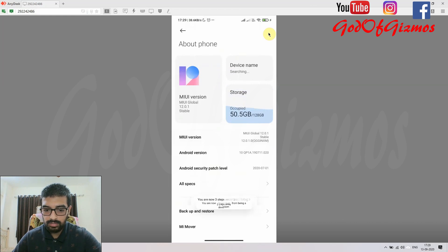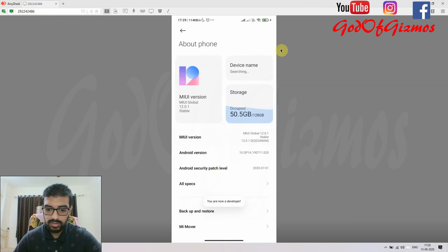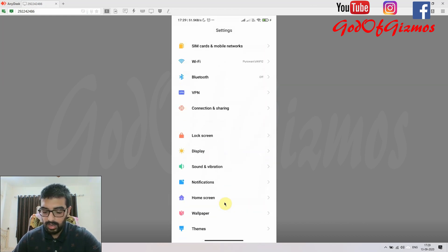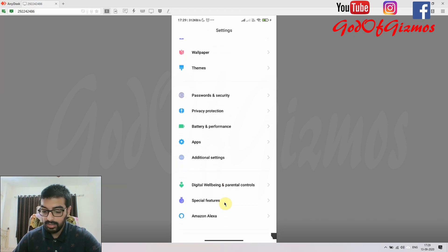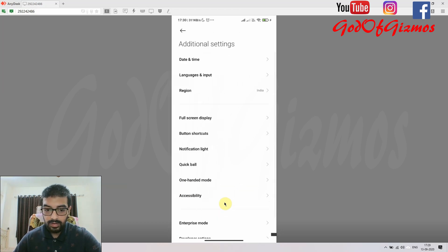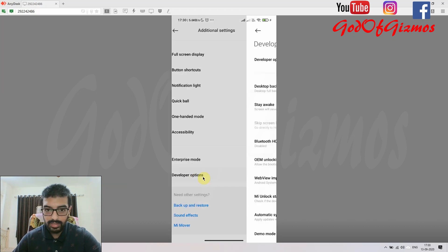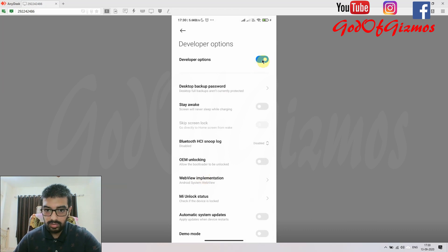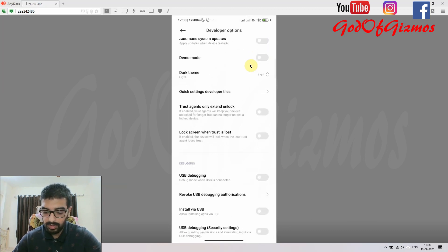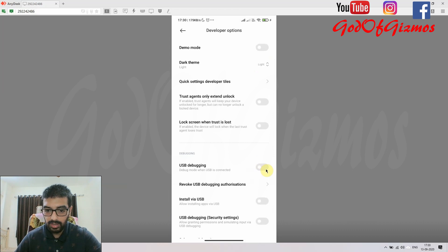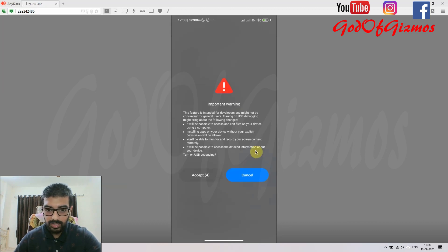After tapping MIUI version multiple times, it says 'Now you are a developer.' Then I go back into Additional Settings, where at the bottom you will find the Developer Options entry. Inside that, you can see it is already enabled, but you also need to enable USB Debugging.